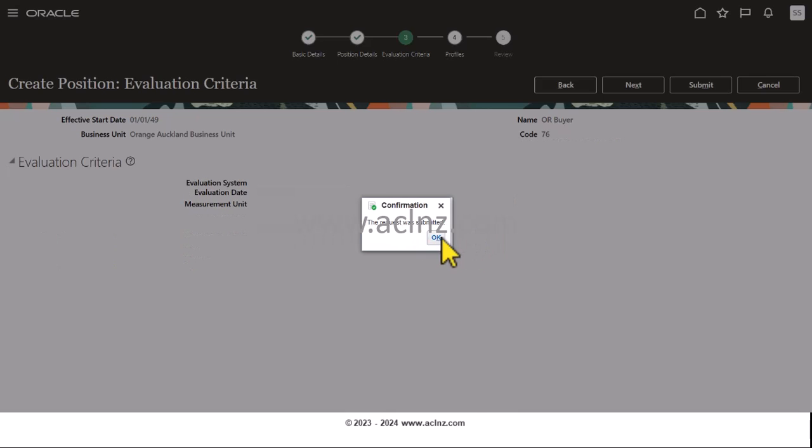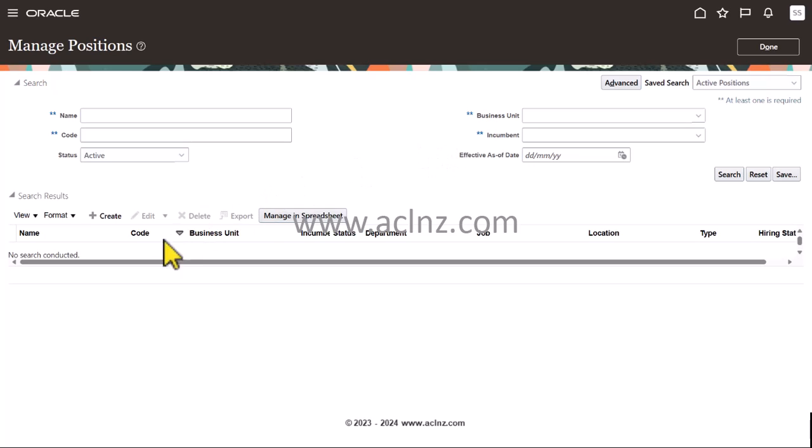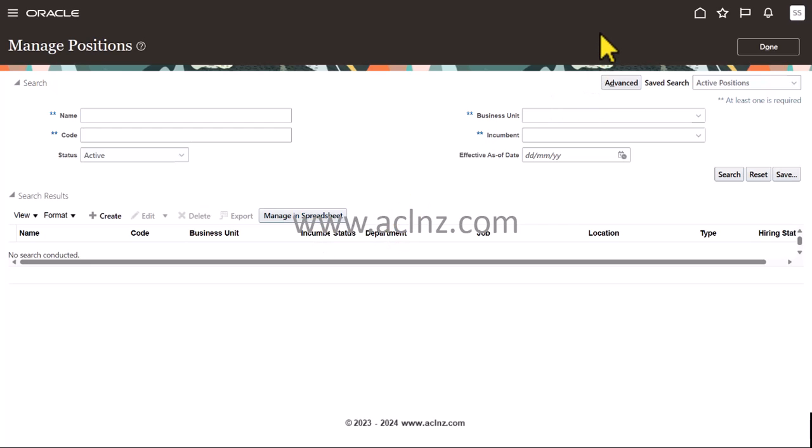I have defined three jobs: one as a CFO, second is a Procurement Manager, and third is a Buyer. Likewise, I will define the remaining jobs of mine on a need basis. Alternatively, if it is taking too much time, then you can consider using the spreadsheet functionality wherein you can create all your positions in a spreadsheet and upload it all at once.